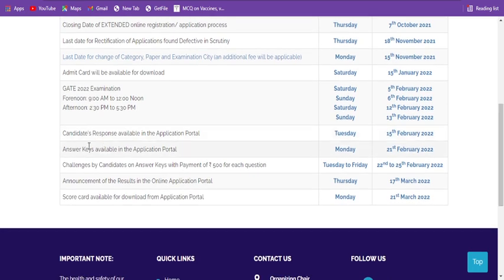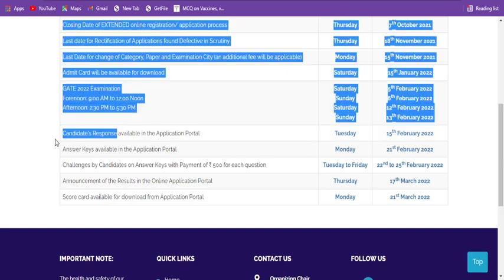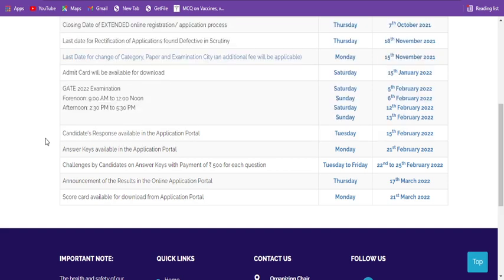Candidates' responses will be available in the application portal. What does 'candidate responses' mean? If you had given the exam in offline mode, you could mark the answers by yourself - whatever answers are marked in the OMR sheet, you can give a tick mark in your question paper itself.